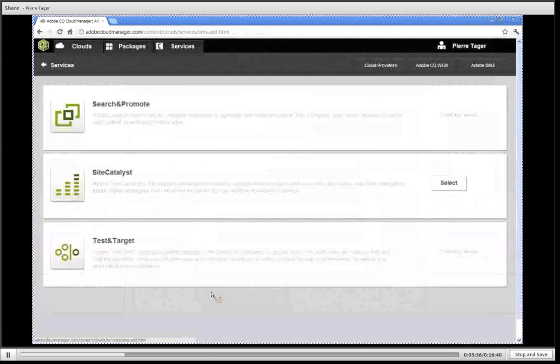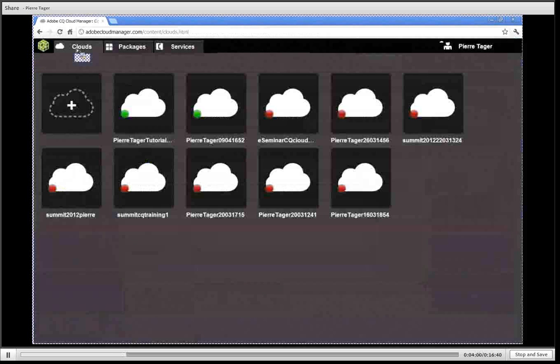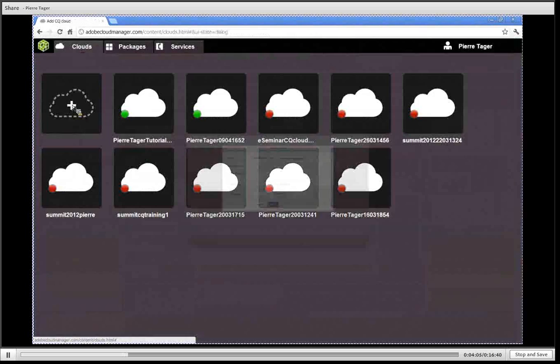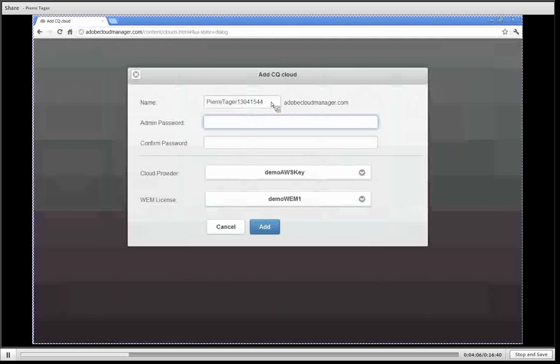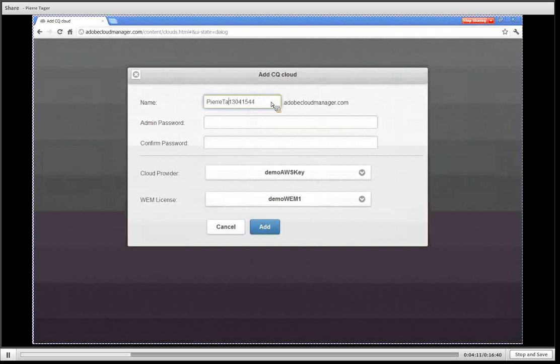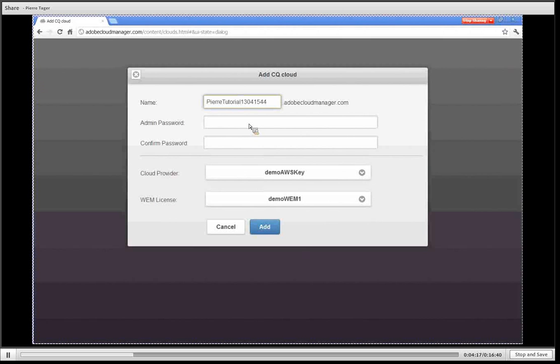Let's go back now to the cloud section and we're going to add a new CQ cloud. I'm going to click on the plus icon right here and then I'm going to give it a name. This is going to be the DNS name of the CQ cluster that I'm going to start on Amazon.